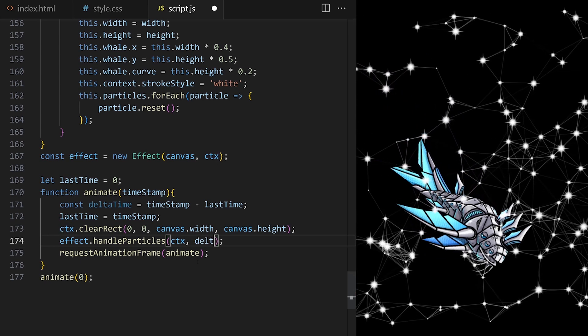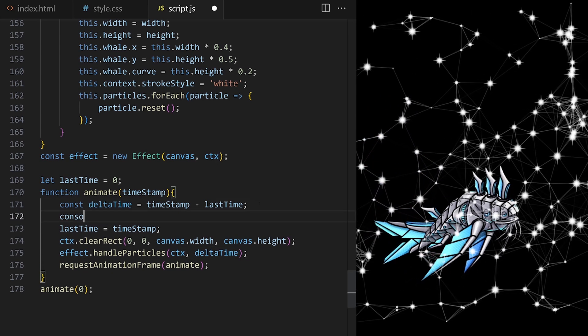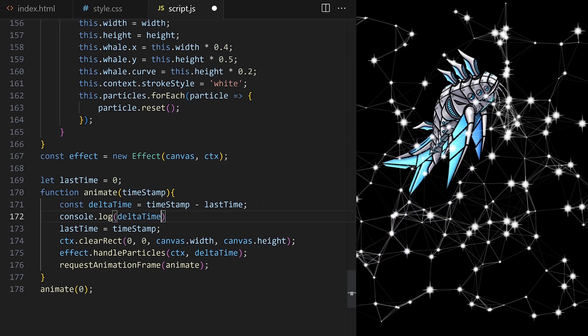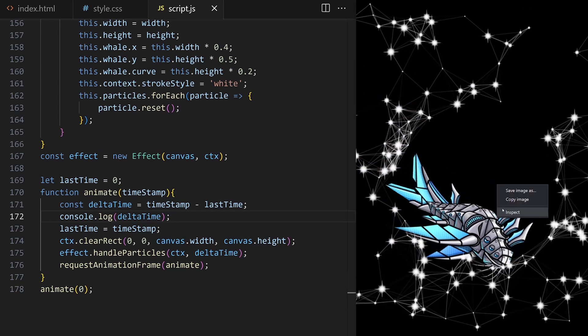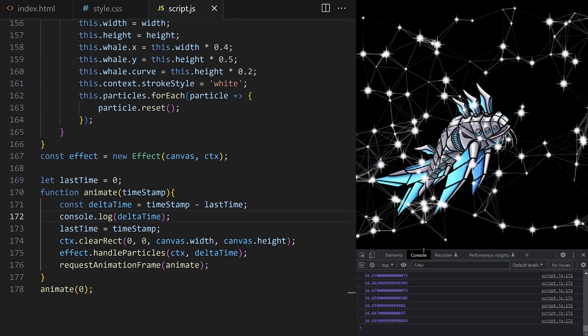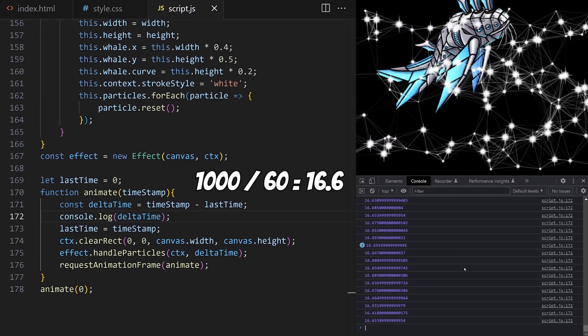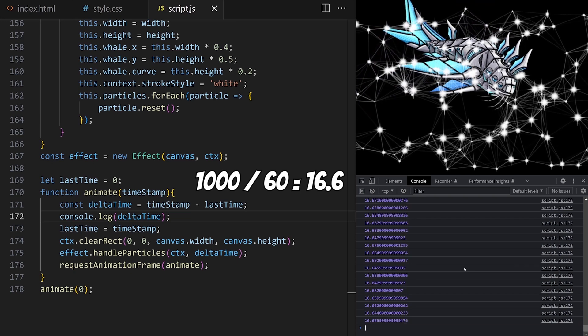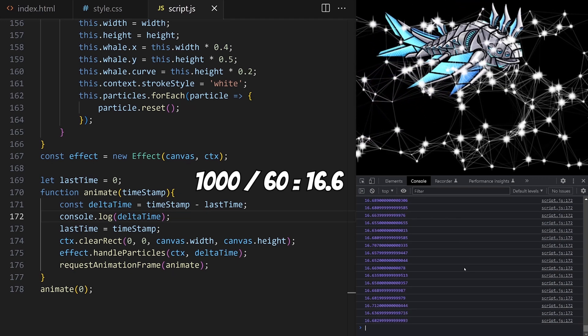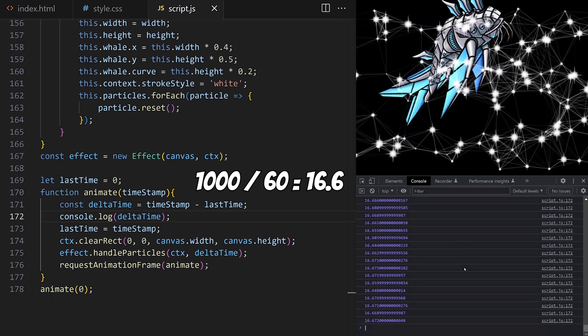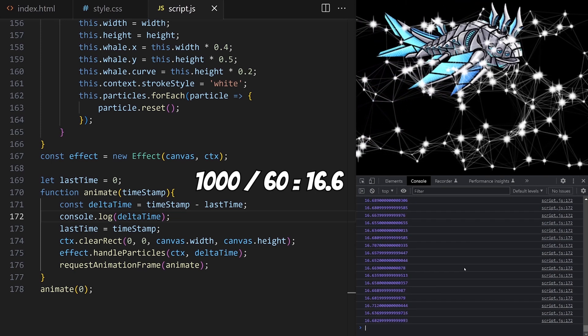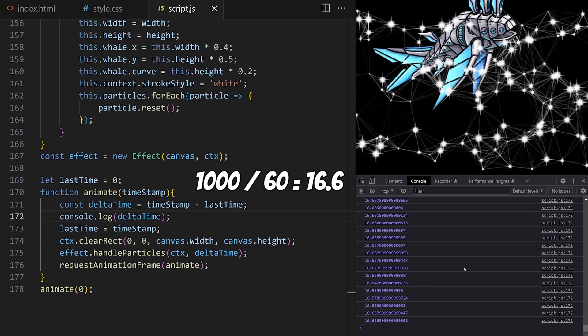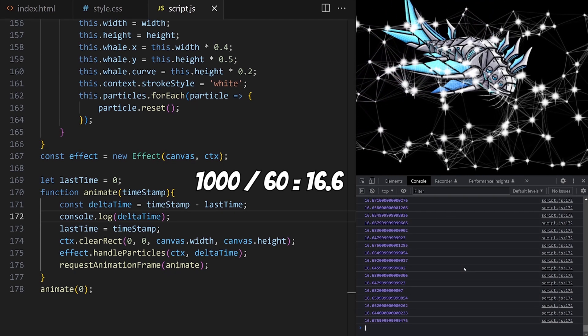I pass that delta time to handleparticles method. To check if the calculation works, let's just quickly console log it. I can see my delta time is 16.6. 1000 milliseconds divided by 60 is approximately 16.6, so I know my computer is serving around 60 animation frames per second. Each frame stays for around 16 milliseconds before it gets updated and replaced.